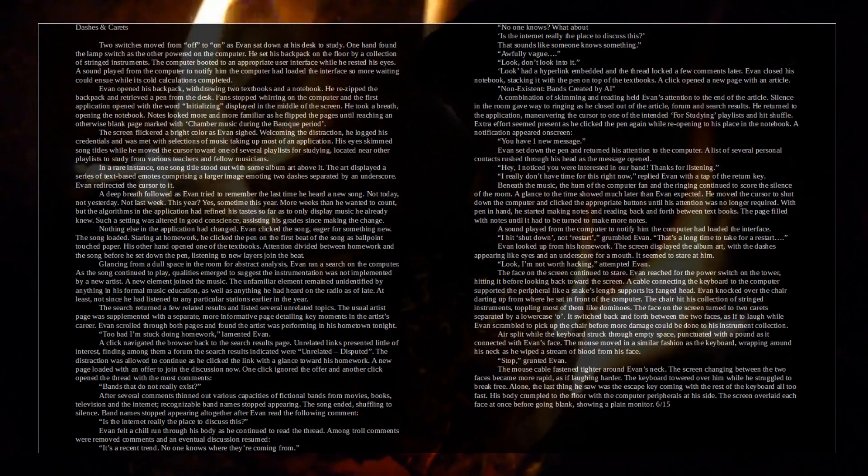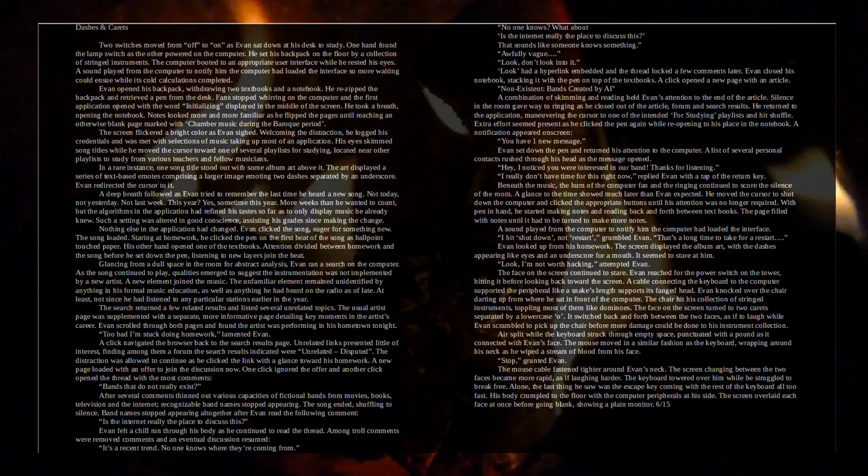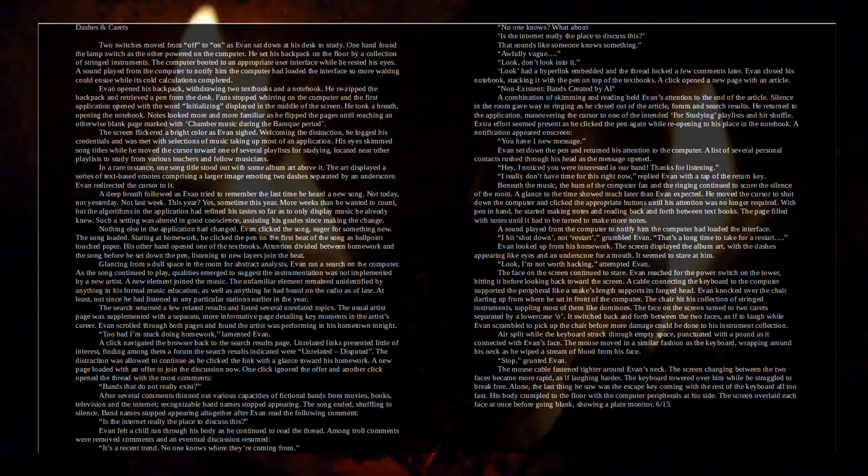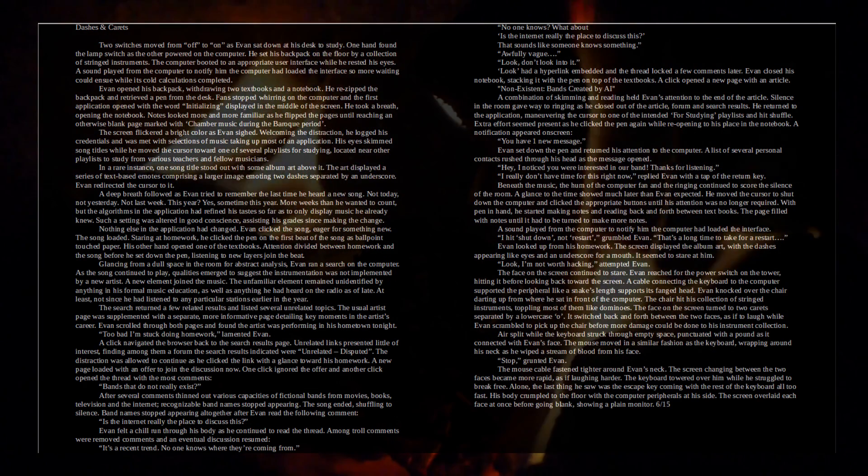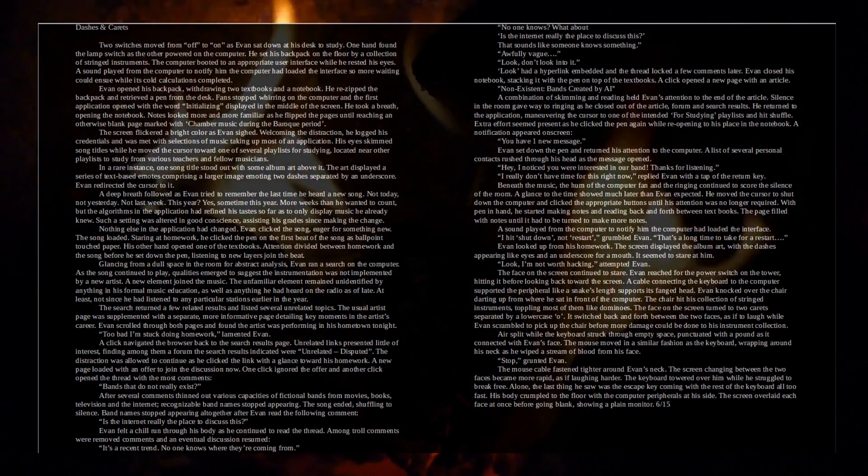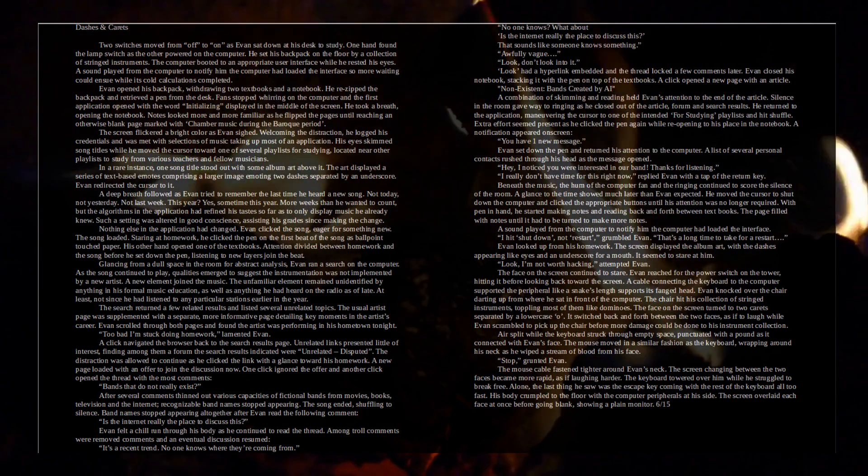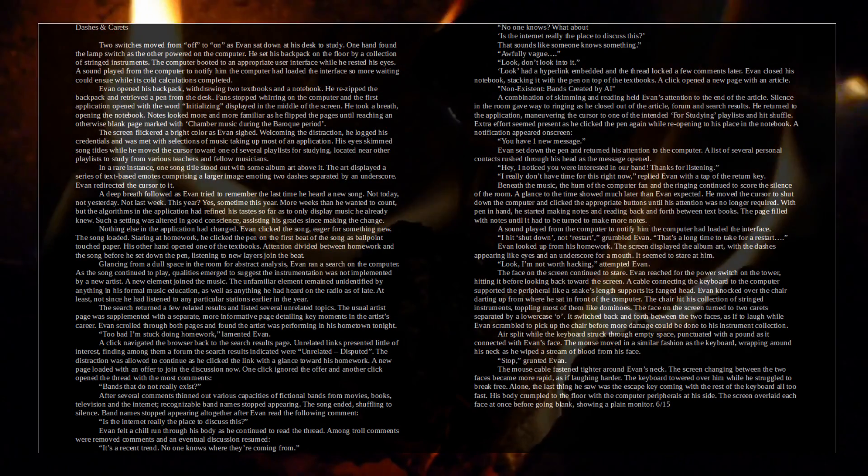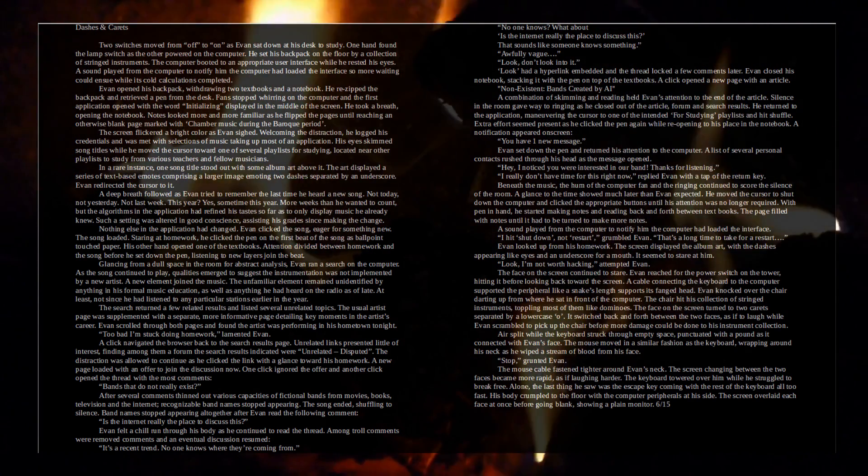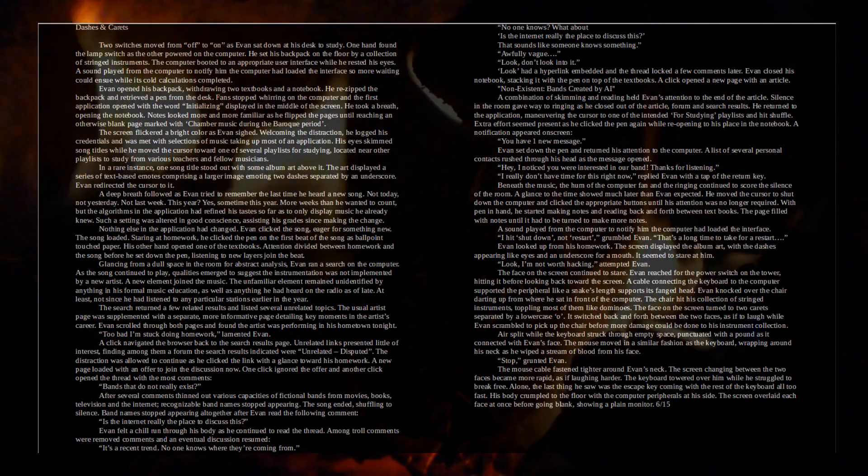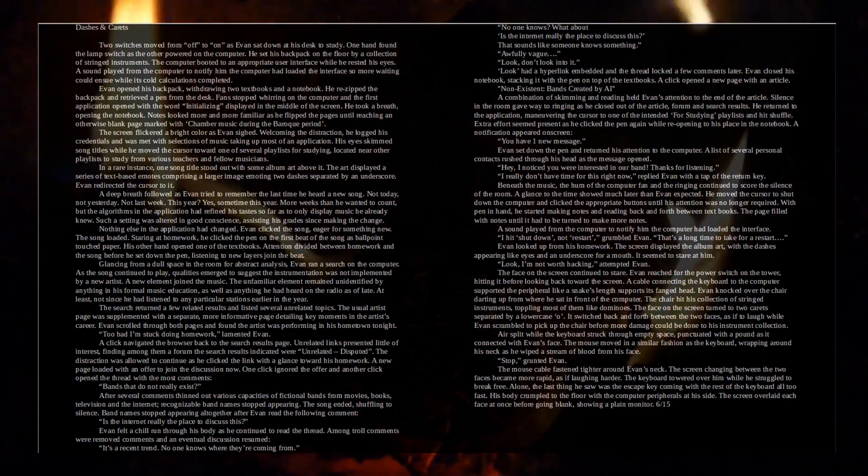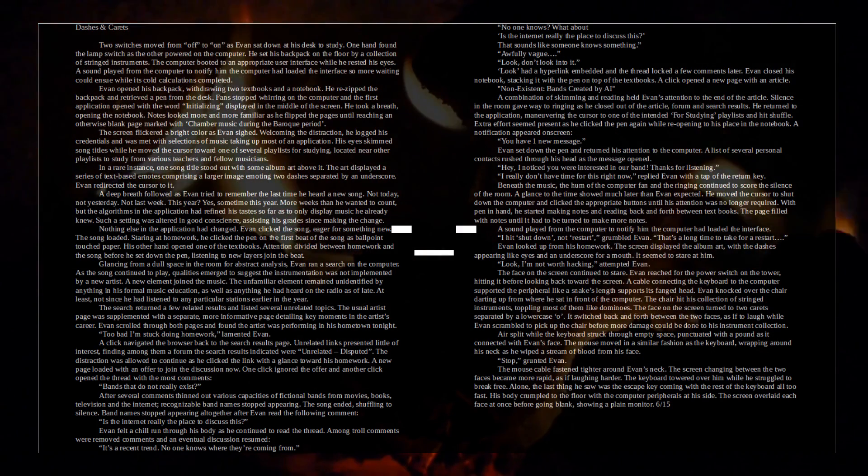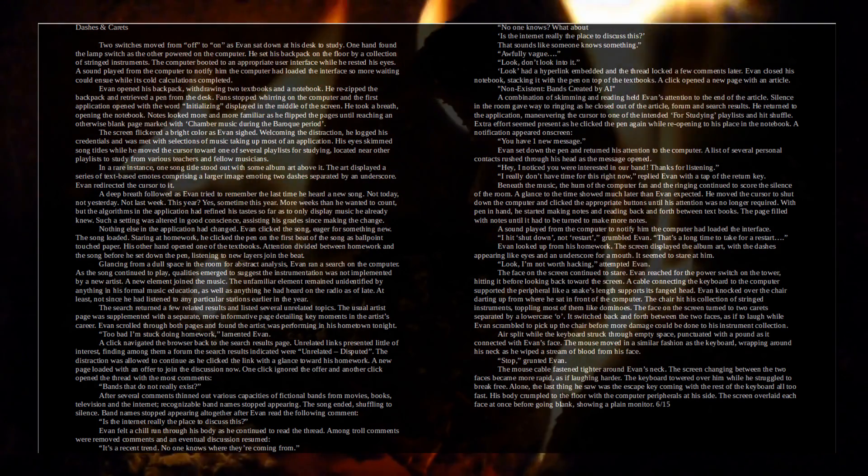He moved the cursor to shut down the computer and clicked the appropriate buttons until his attention was no longer required. With pen in hand, he started making notes and reading back and forth between textbooks. The page filled with notes until it had to be turned to make more notes. A sound played from the computer to notify him the computer had loaded the interface. I hit shut down, not restart, grumbled Evan. That's a long time to take for a restart. Evan looked up from his homework. The screen displayed the album art, with dashes appearing like eyes and an underscore for a mouth. It seemed to stare at him.